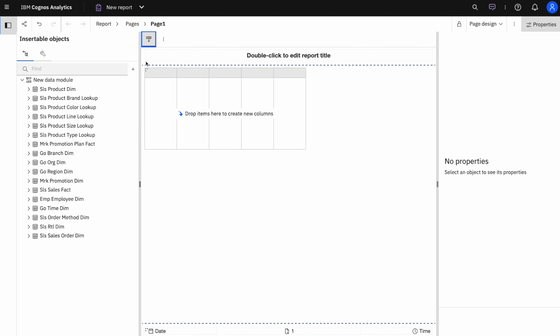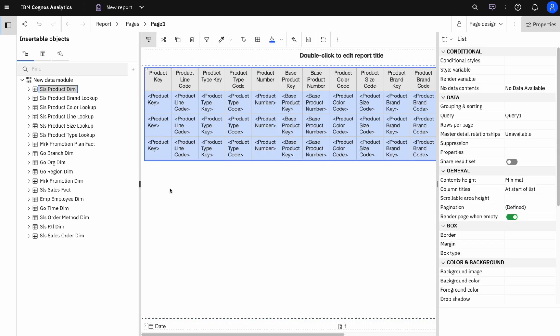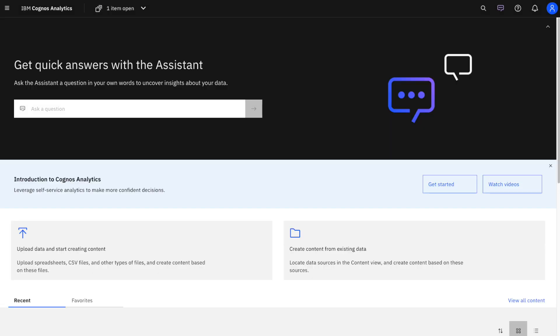Whether you're working with small datasets or massive enterprise level data, data modules will help your analytics be responsive and efficient, making it a powerful tool for any organization.